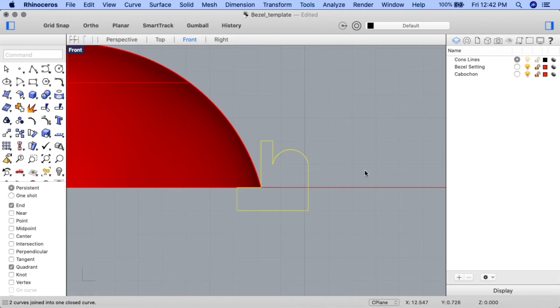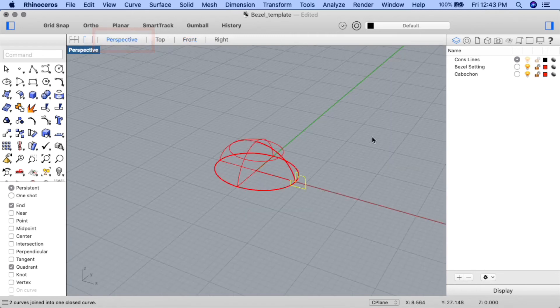We're almost ready to complete the last part of the project. We'll be using the rail revolve command to create and revolve the shape. Before we do though, we need to extract the curve from the bottom of the stone cabochon template. We can use the dupe edge command to do that. Let's go to perspective view. I'm going to change my view mode to ghosted.